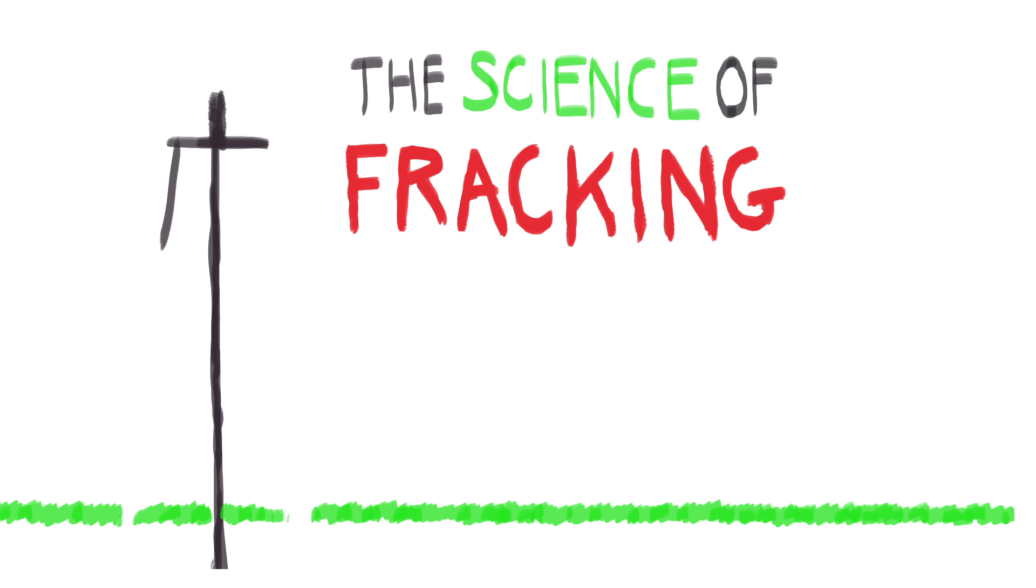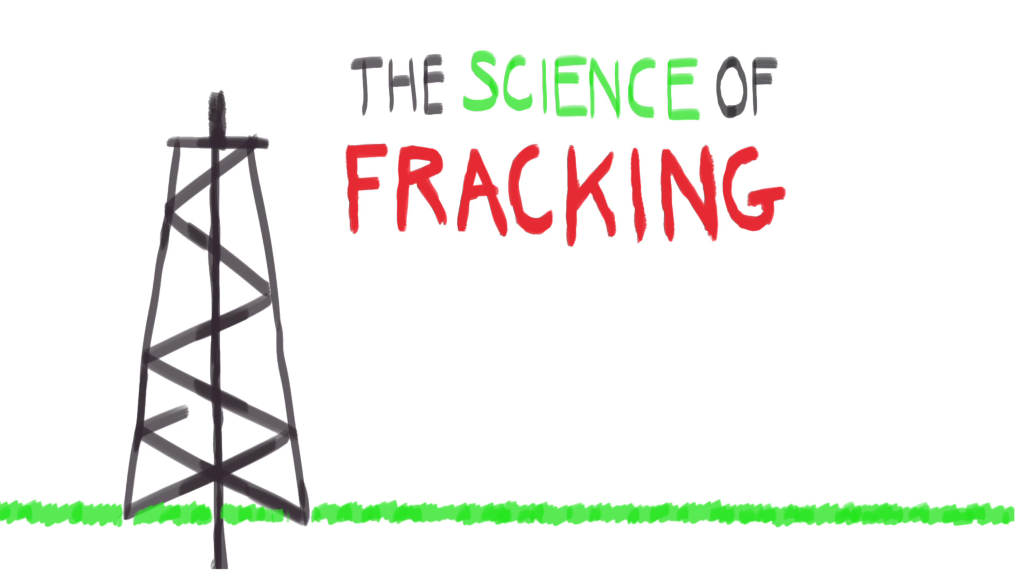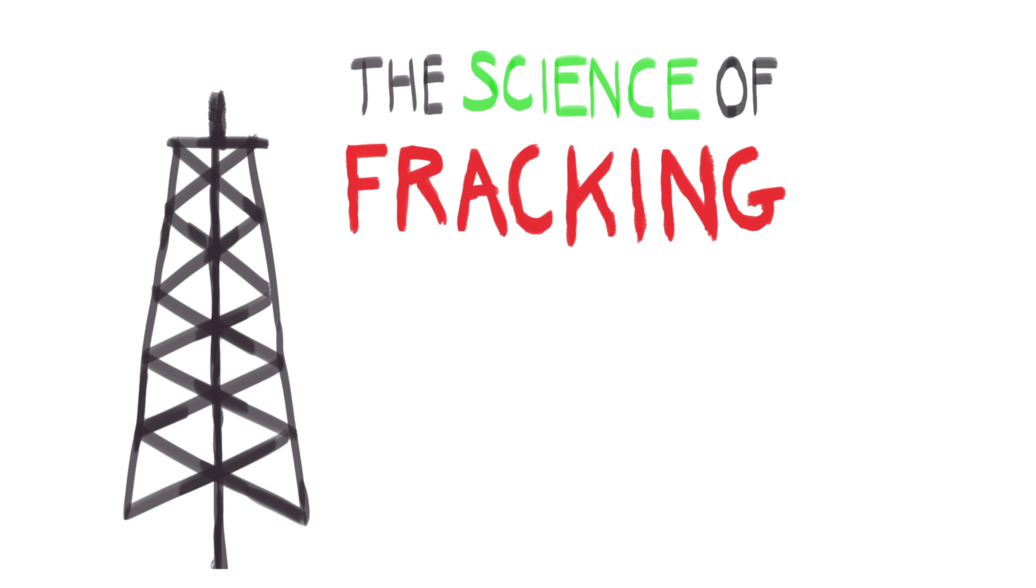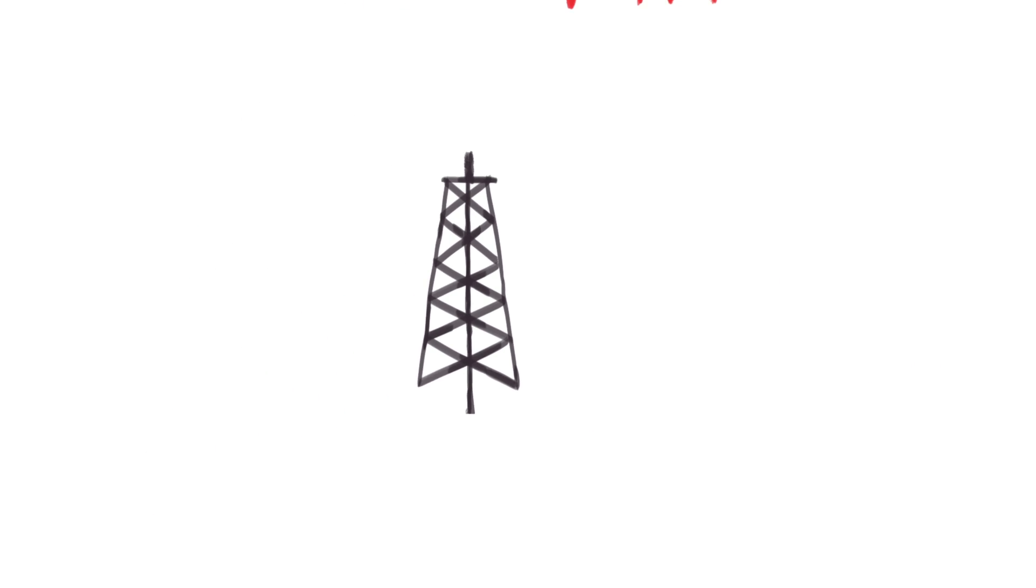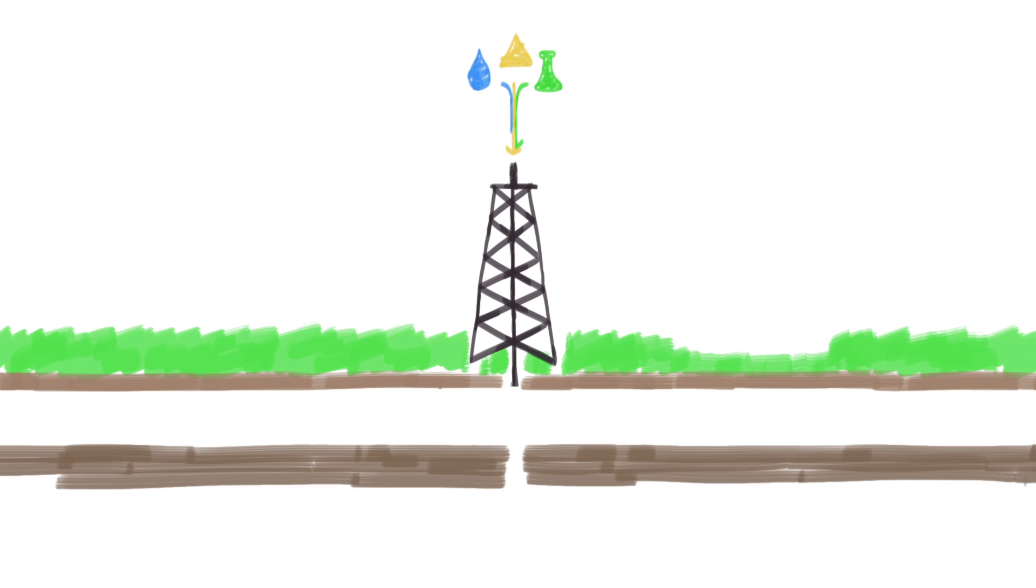Fracking is the process of injecting water, sand, and chemicals at high pressures into the ground to fracture rocks and release oil and gas within them.